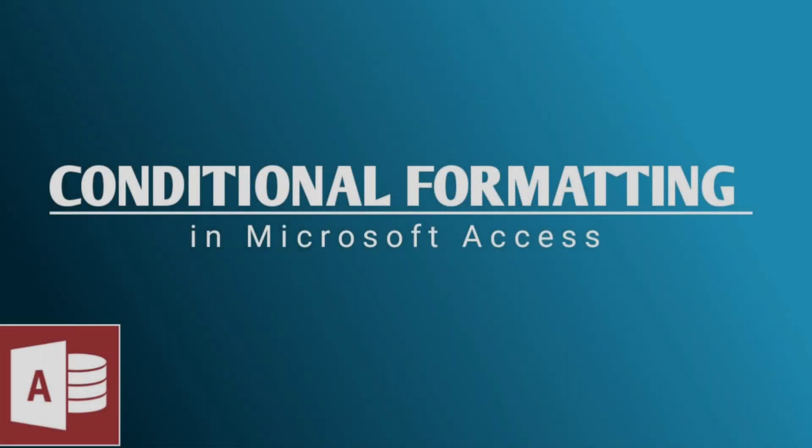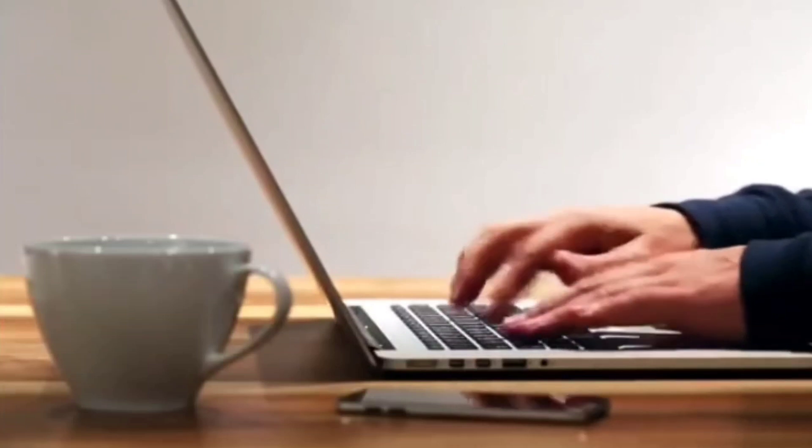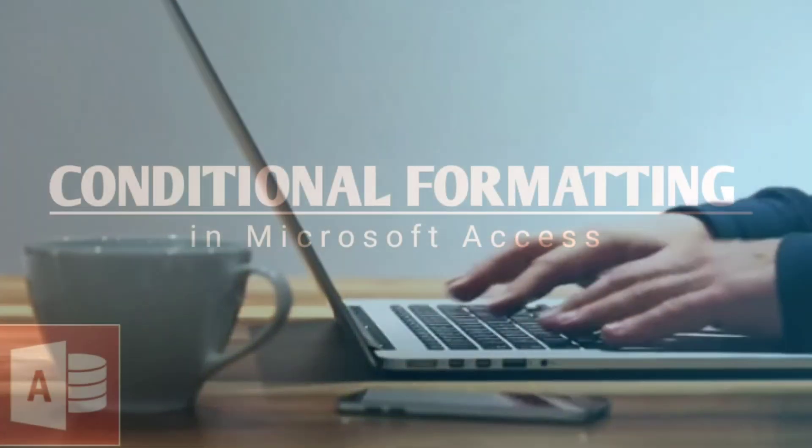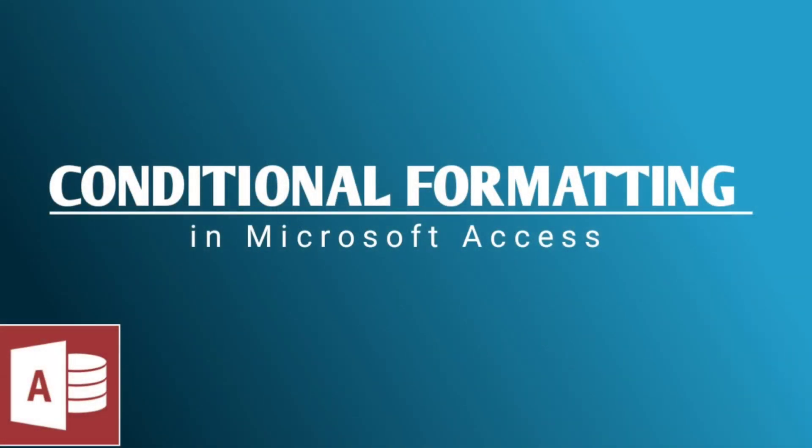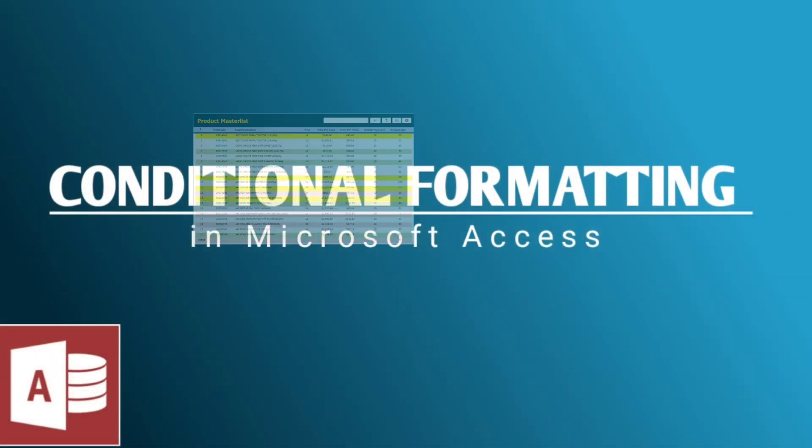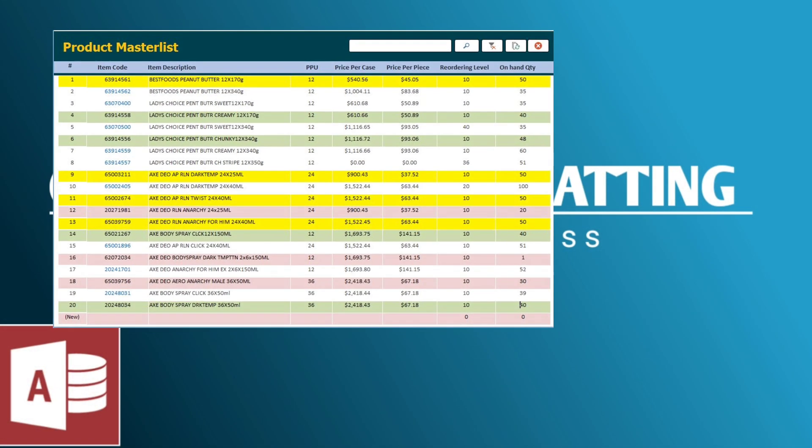Hello everyone! Good morning! By the way, I'm Eduardo Gulfan and for this video, I'm going to show you how to apply the conditional formatting in Microsoft Access, just like this one.